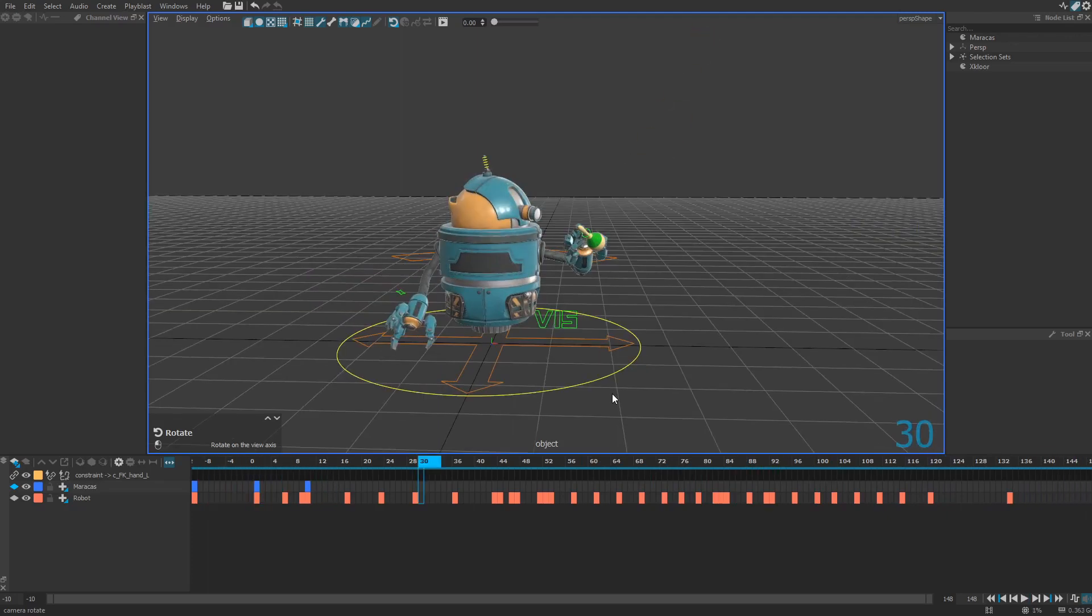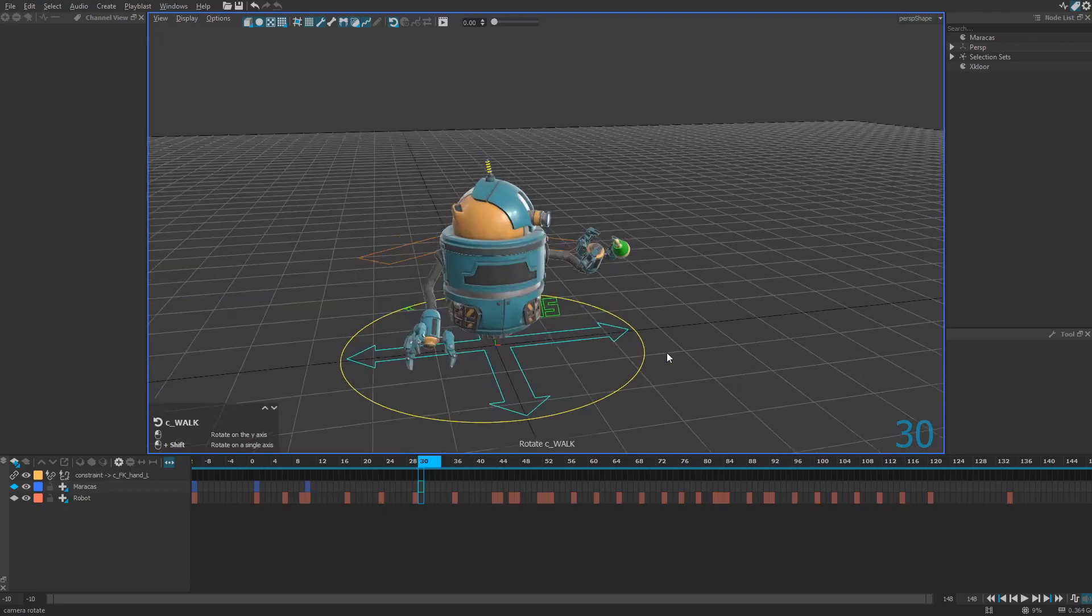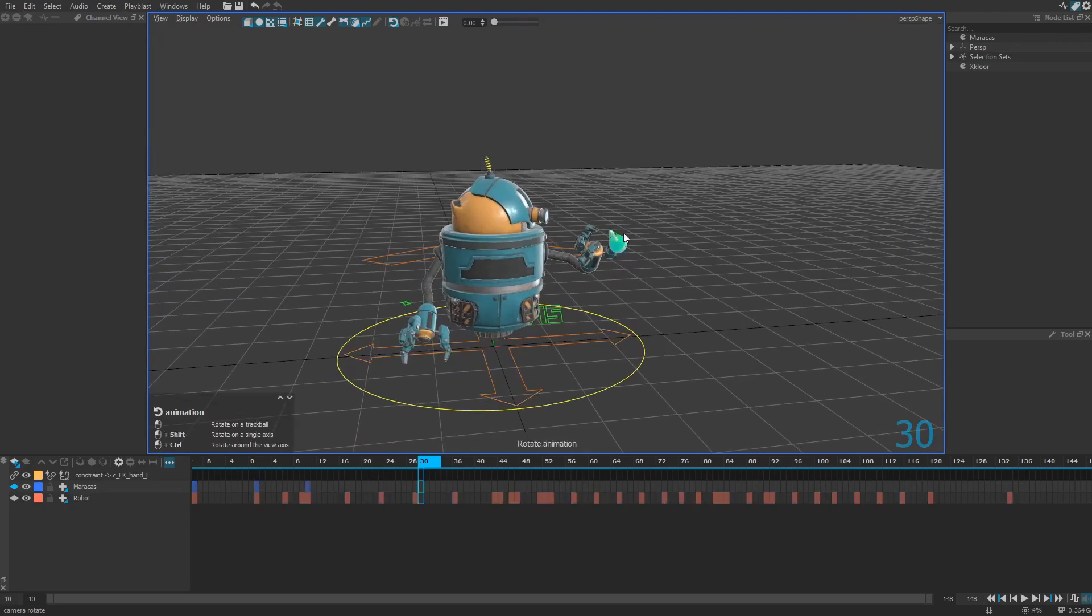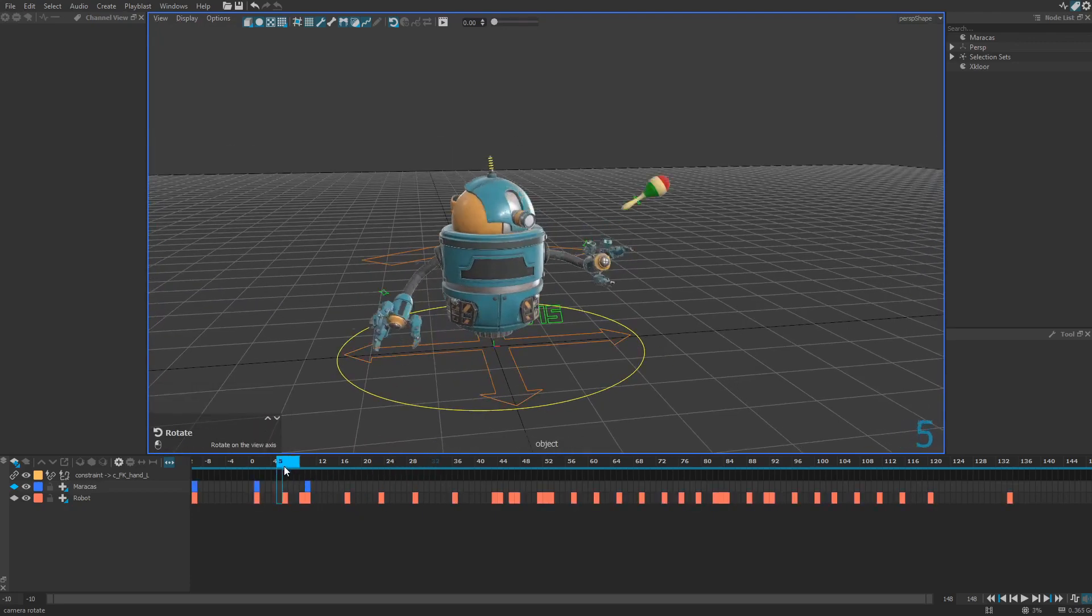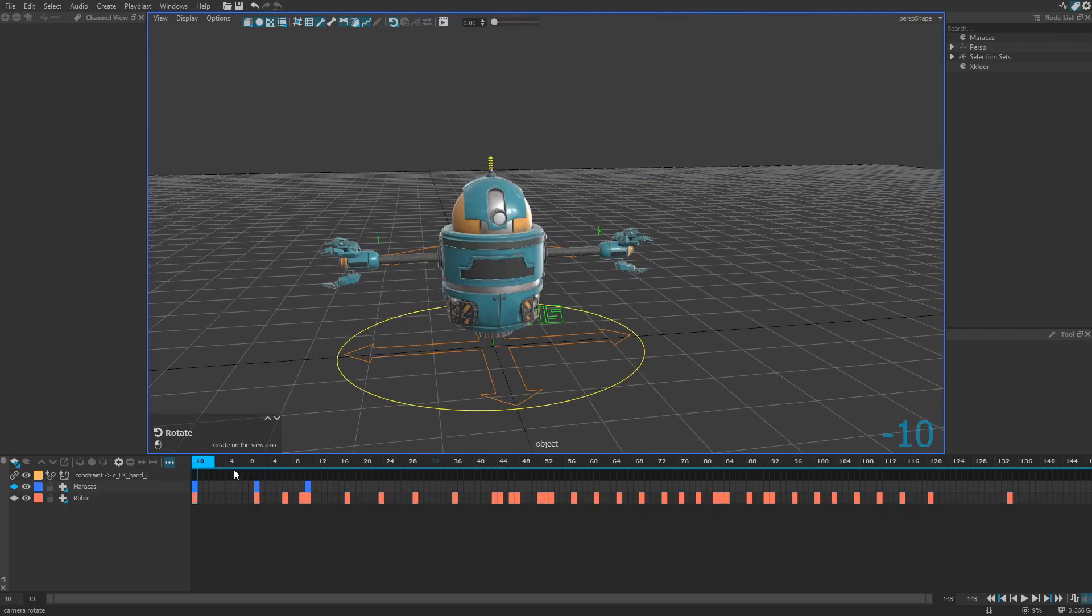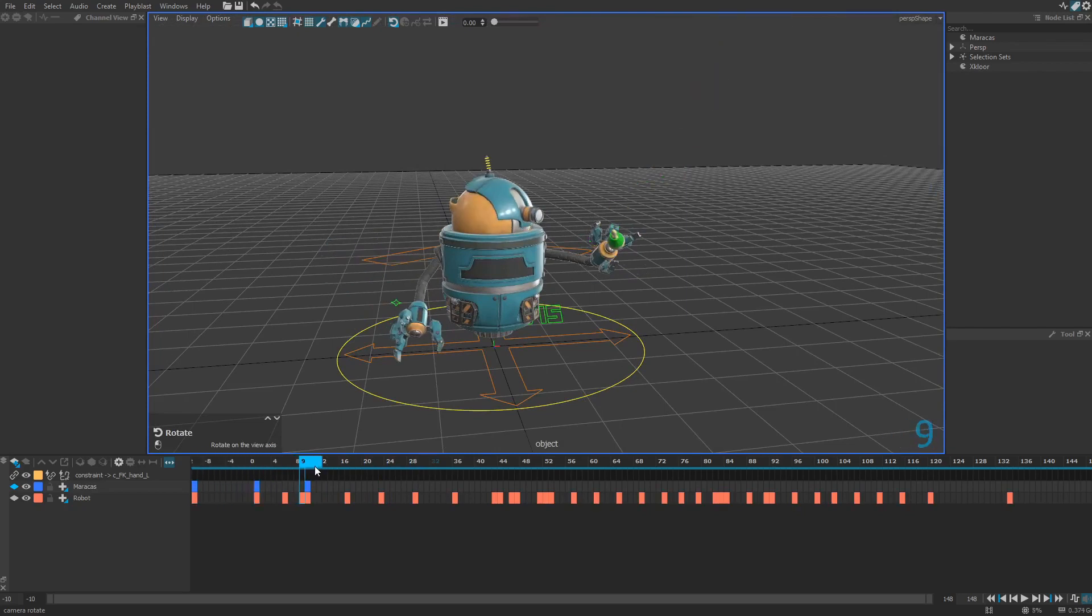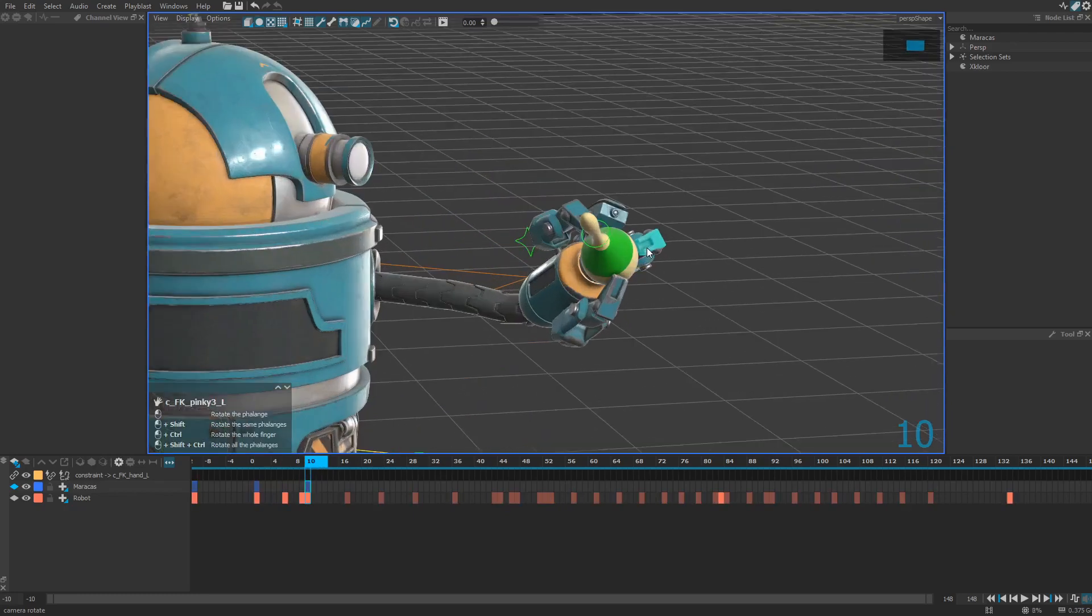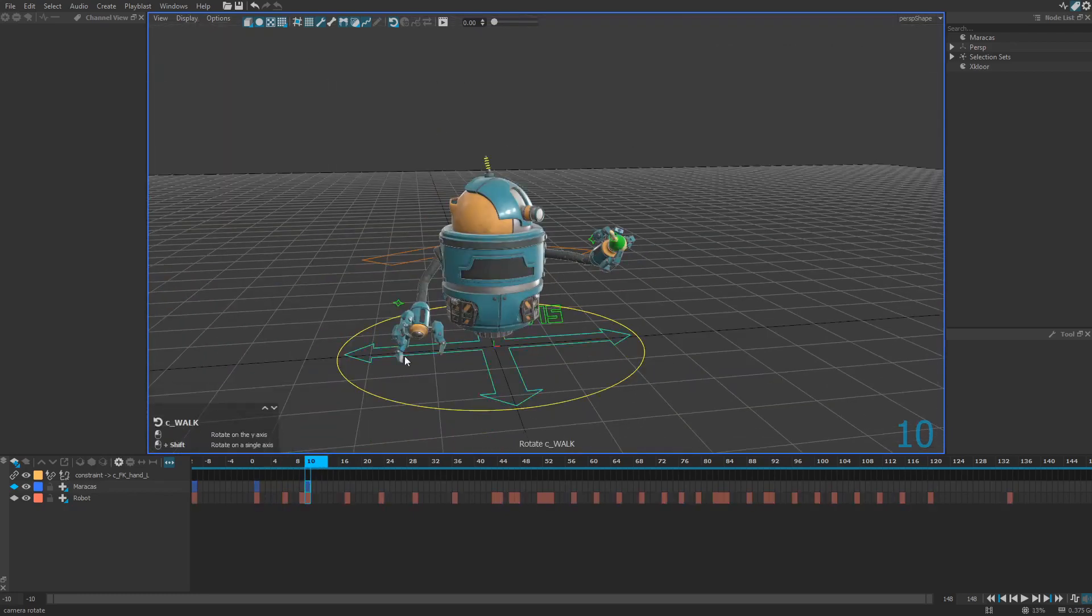So the next step here is to turn the constraint on to make the constraint object attached to the target here. So you just need to look at the right frame to catch the constraint. It seems to be frame 10. Yep.